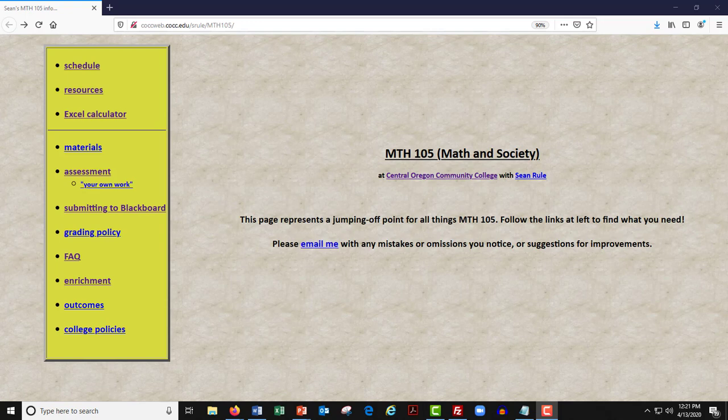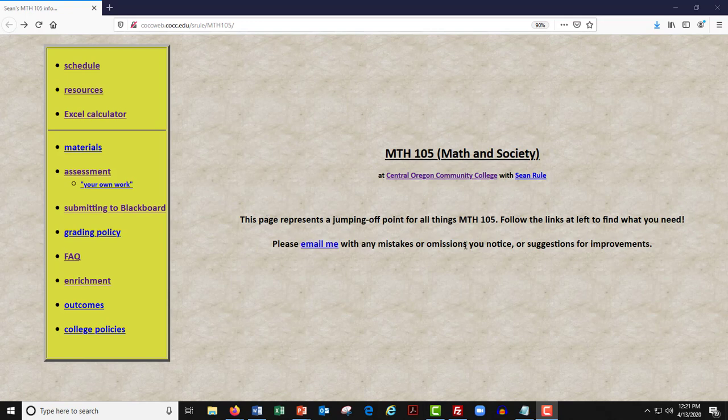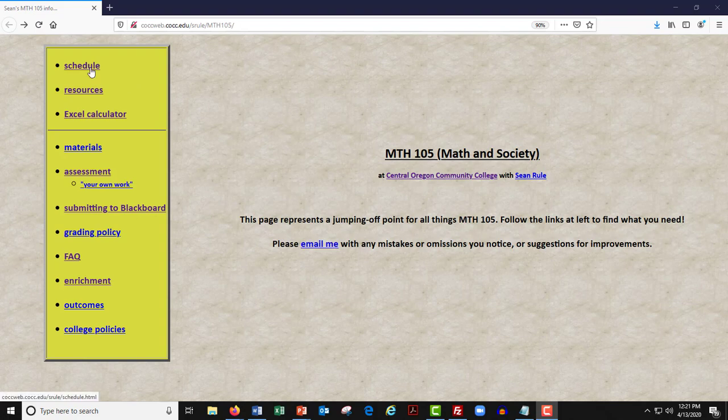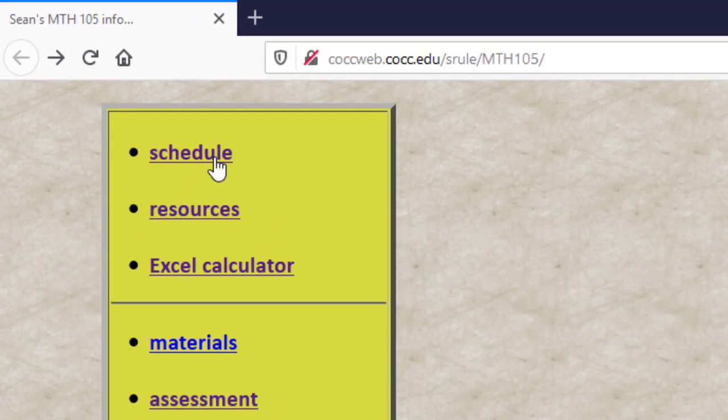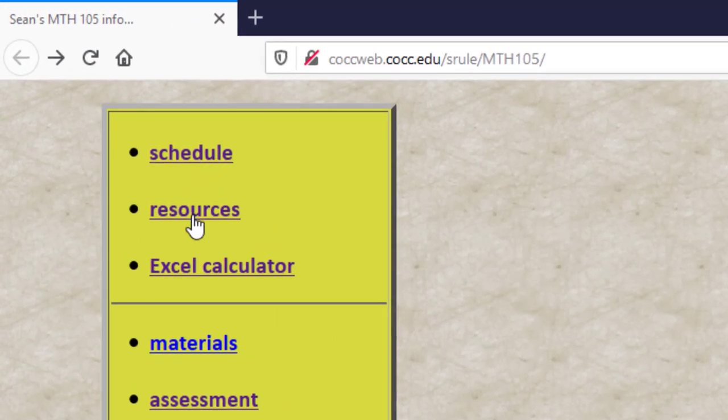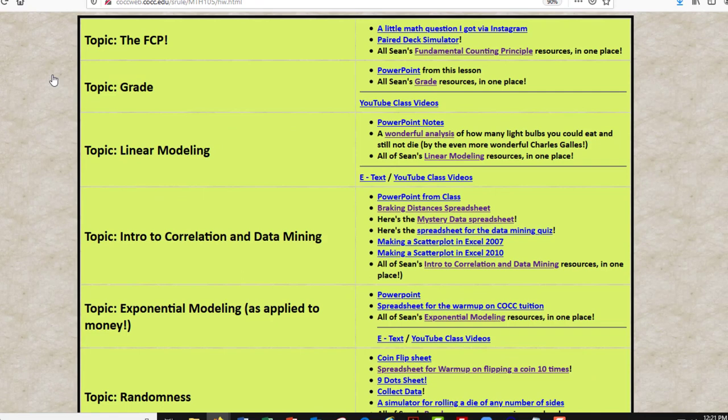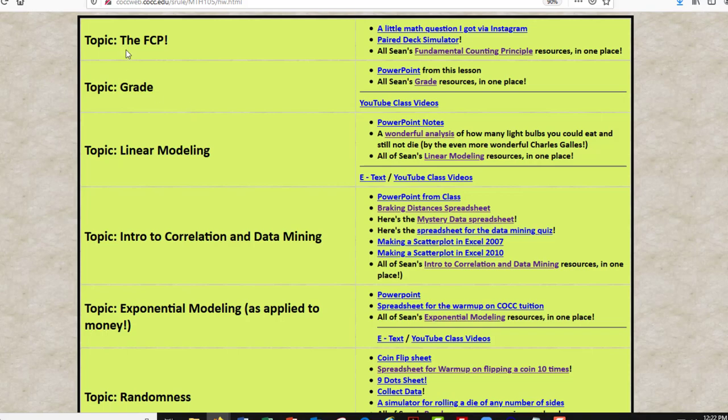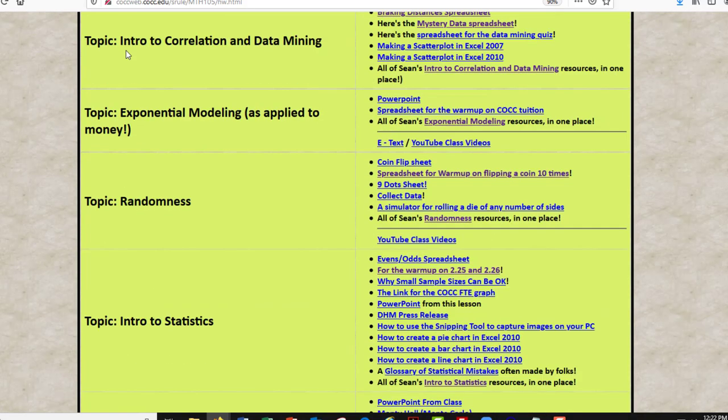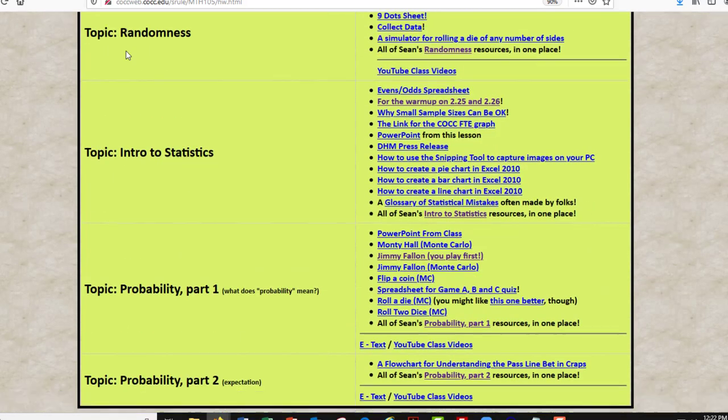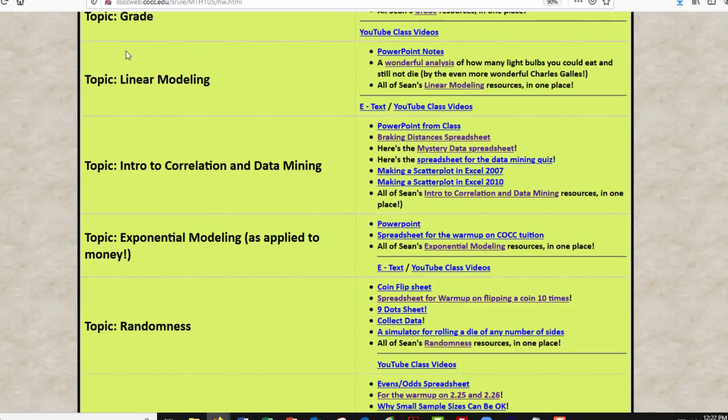And I think the best way to do that is actually look at some data that applies to us in our daily lives. So to get this data in front of us, go to the Math 105 page like we go to usually. But instead of going to the schedule page, I want you to go to the resources page. I don't think we've gone here very often, if at all, maybe on the first day when you were clicking through the syllabus.